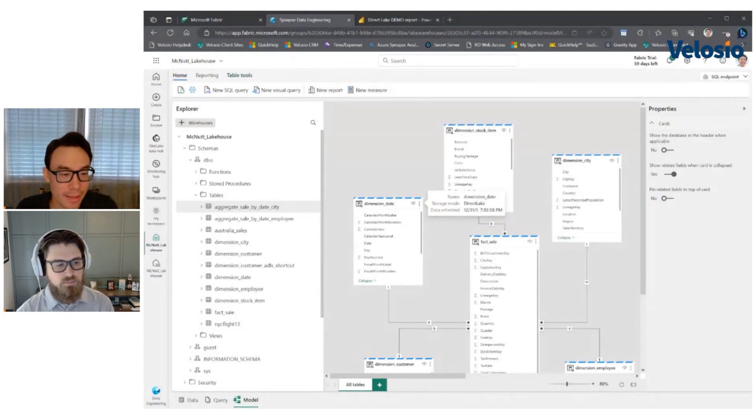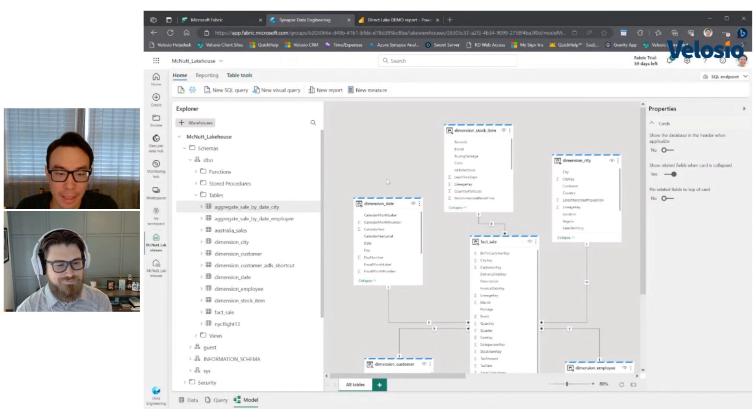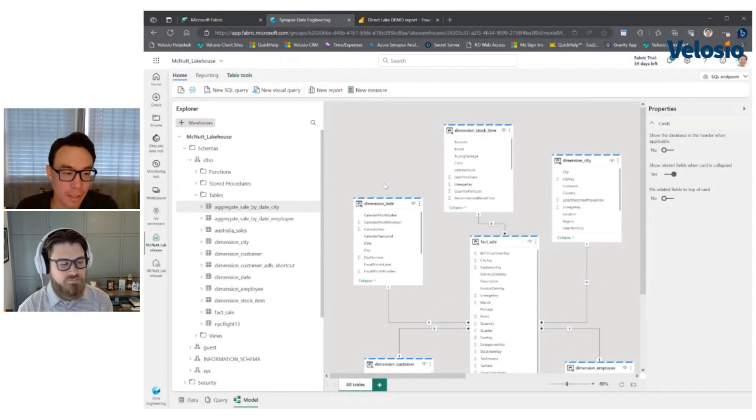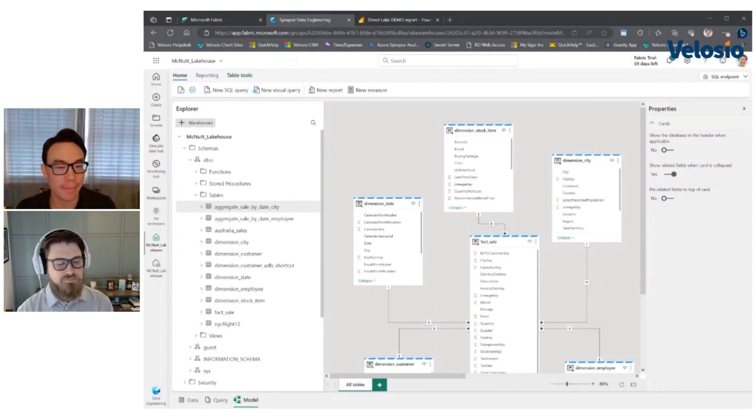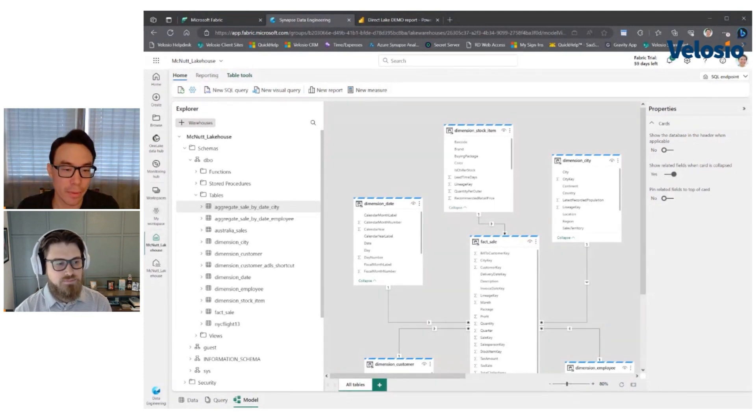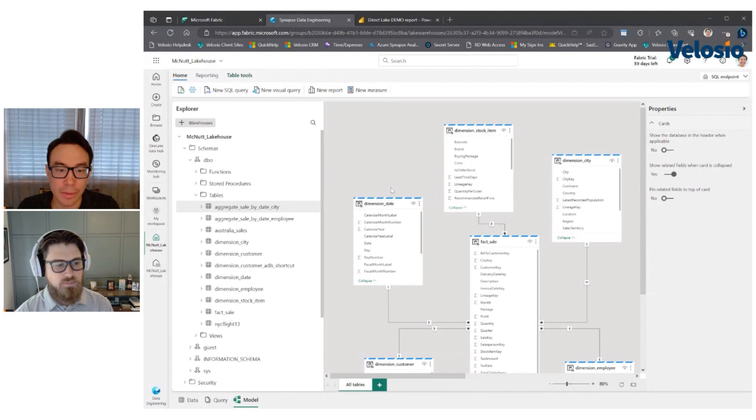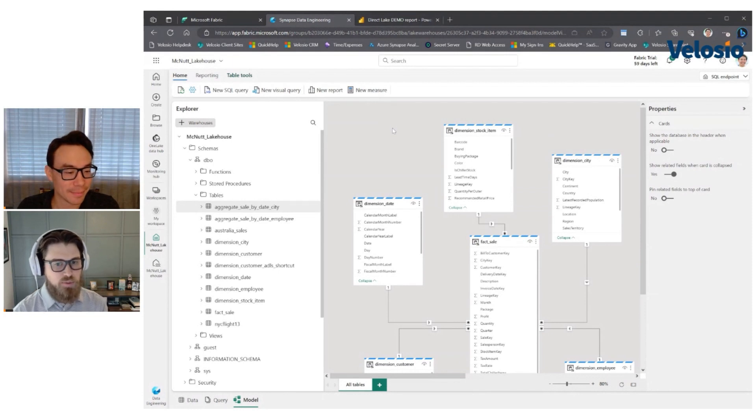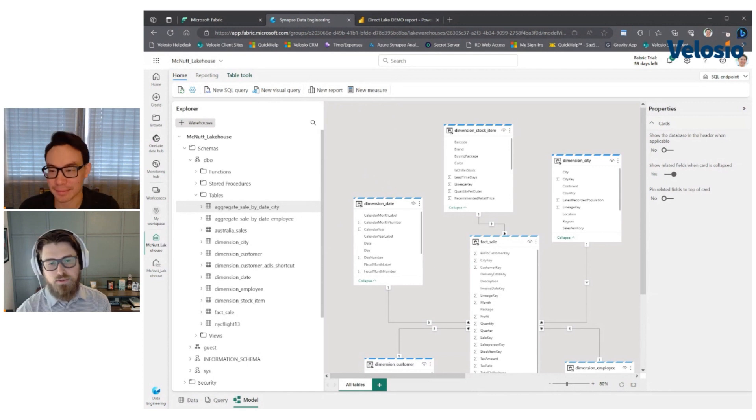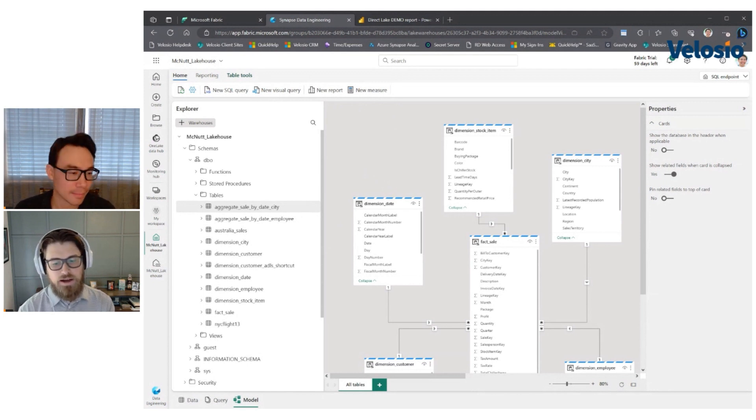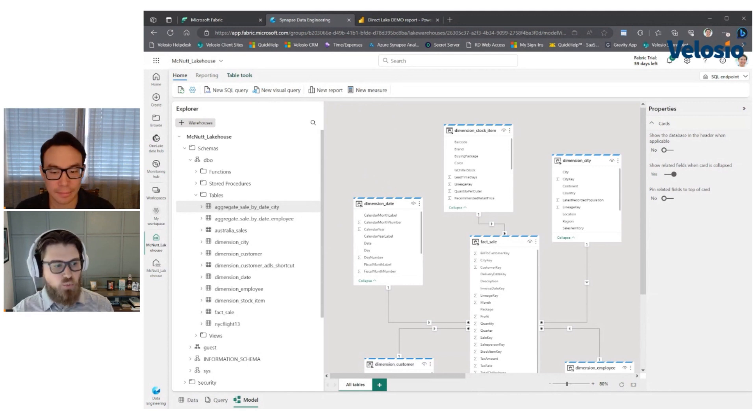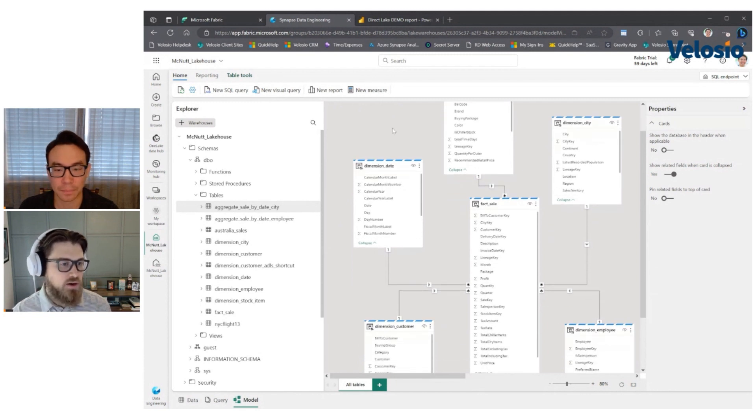But direct lake is exciting because it is trying to combine the best of both of those storage modes before you switch to look at the report. So I just wanted to call out, I think what's really cool about fabric is how everything is being pulled into this one workspace, this one experience here.